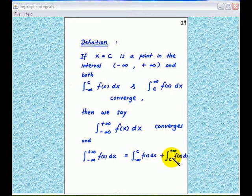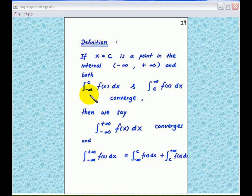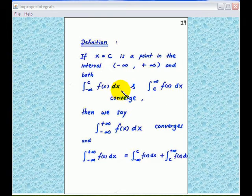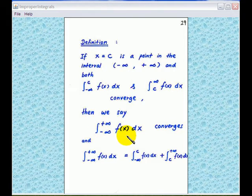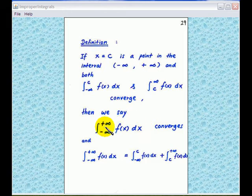Now if any one of the improper integrals — from minus infinity to c of f(x) dx, or from c to infinity of f(x) dx — diverges, then the improper integral from minus infinity to infinity will also diverge.